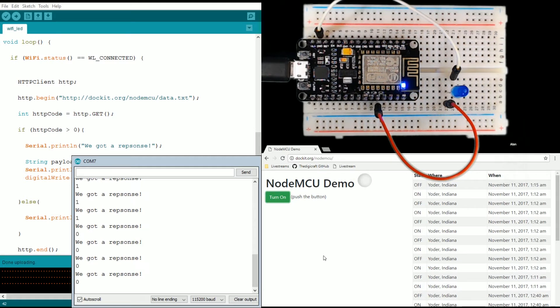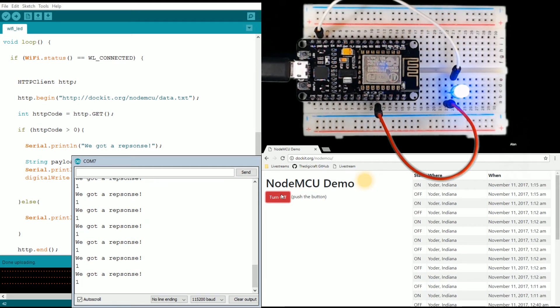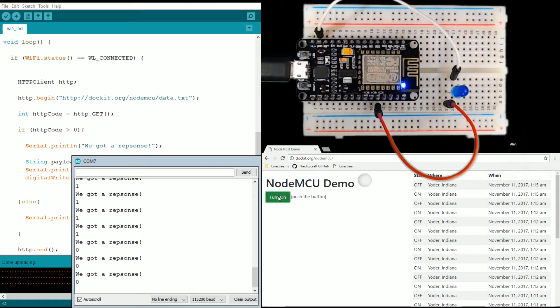There is a little more delay than before, but there you go. Now I could be anywhere that there is an internet connection and access this page and start messing with electronics in my home, and I think that is pretty awesome.